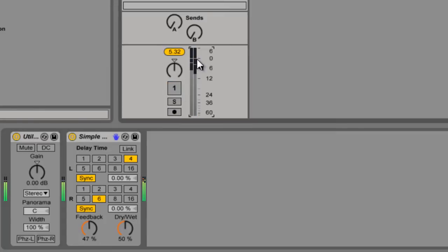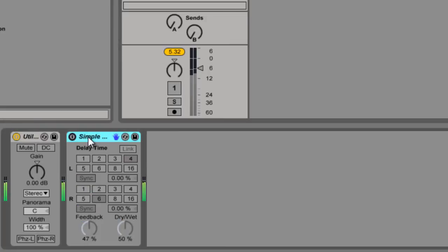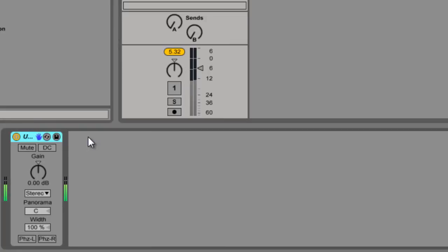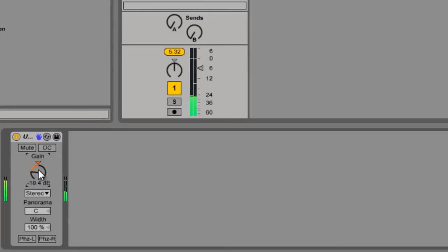And we're just going to bring this down in volume. So what else can we do? We're going to bring the track back in. Like I said, we have a gain control.